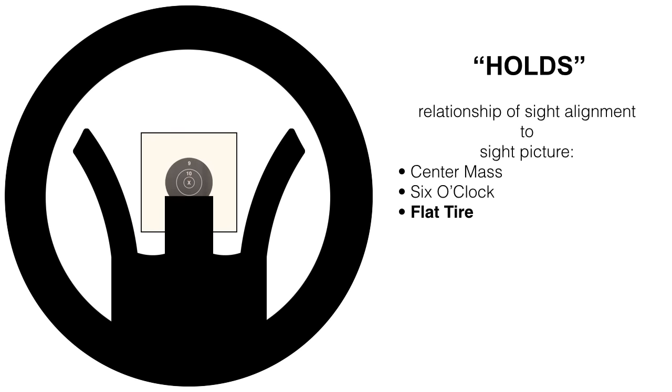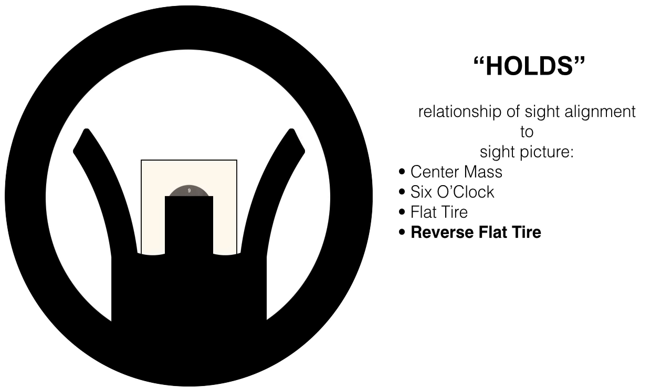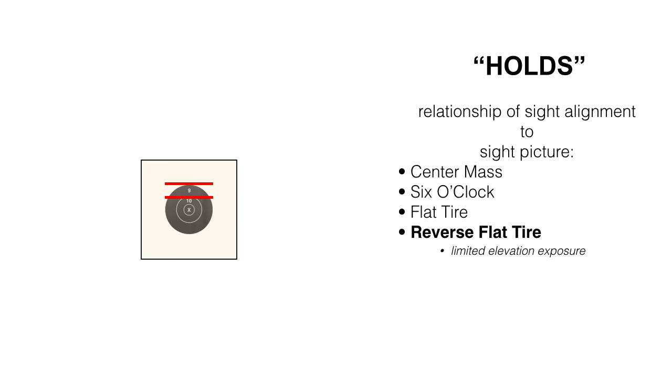This is an example of what is known as a flat tire. It looks like a tire with air out of it. Next is a reverse flat tire. Given good light conditions, this can be a good hold for prone. As you can see here, you have limited elevation exposure. Taking a look at the target, if only this much is showing above your front sight post, well, this is roughly the elevation of the X-ring.